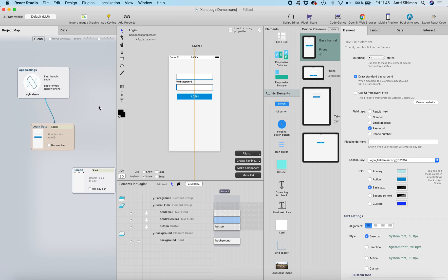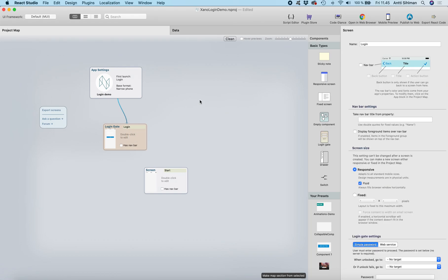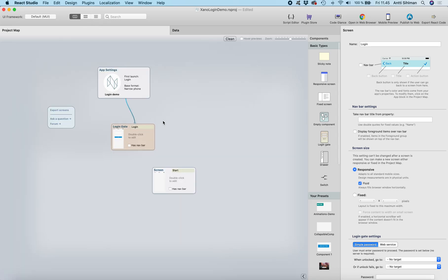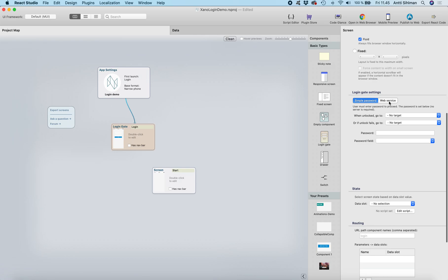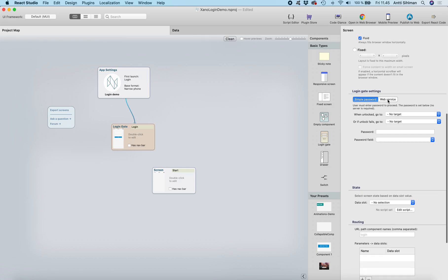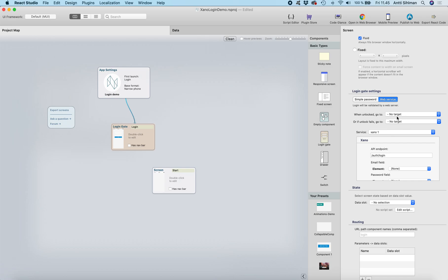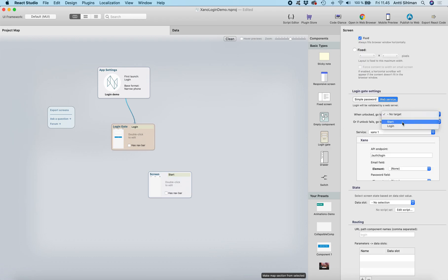Now we need to set the login gate settings. Select the login from the project map — if you don't see the project map you can change the view from here. Select the login gate and scroll to the login gate settings. We don't want to use a simple password; we want to use the web service for login. I select 'web service', and by default it already selects Xano because we have the Xano web service created in the project when we downloaded the data table.